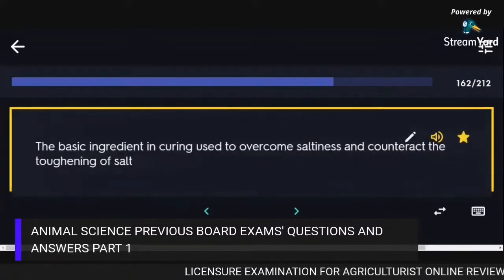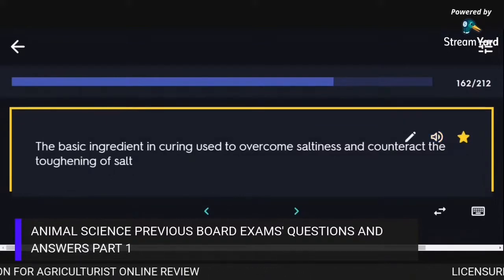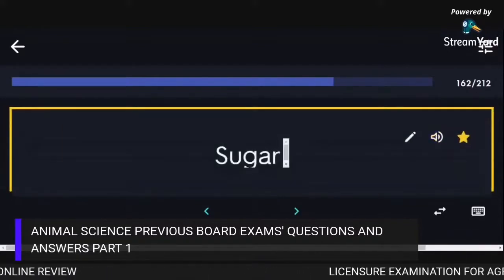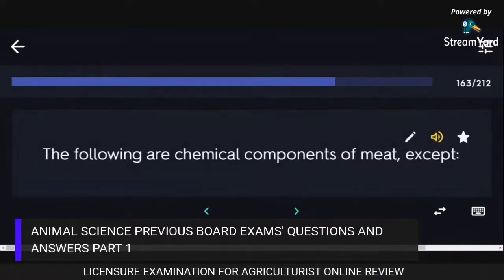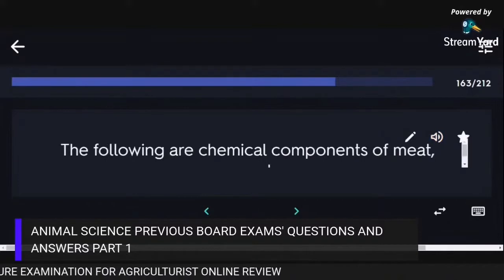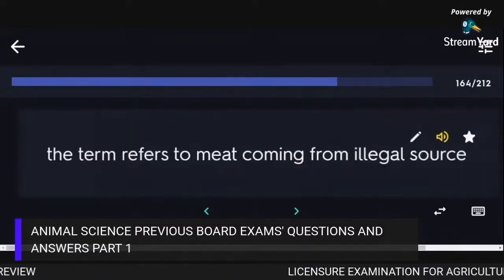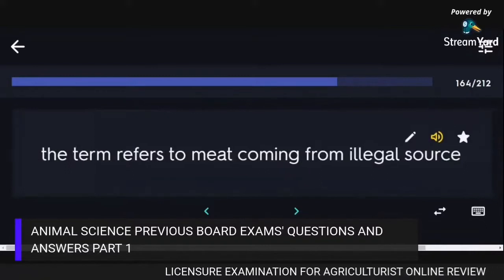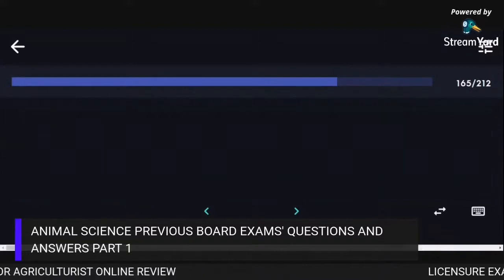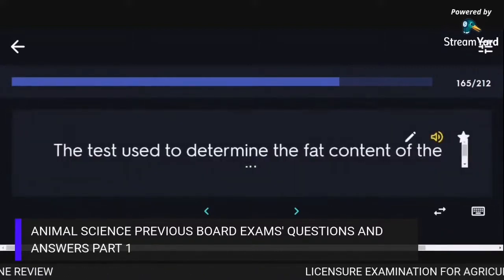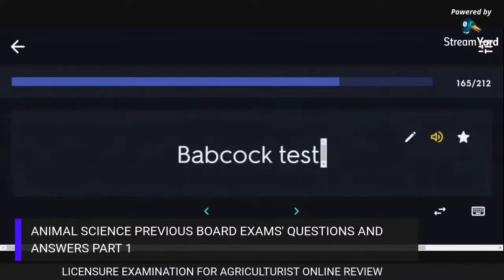The basic ingredient in curing used to overcome saltiness and counteract the toughening of salt is sugar. Crude fiber is not a chemical component of meat. The term for meat coming from a legal source is hot meat. The test used to determine the fat content of milk is the Babcock test.